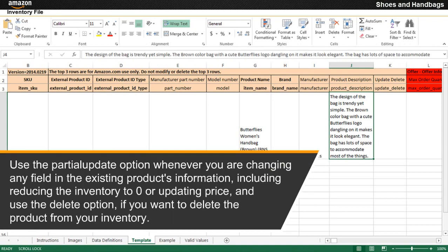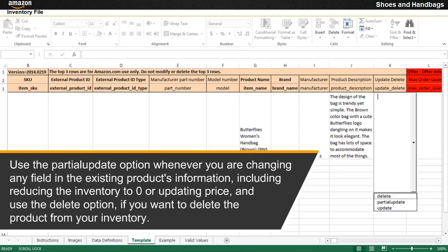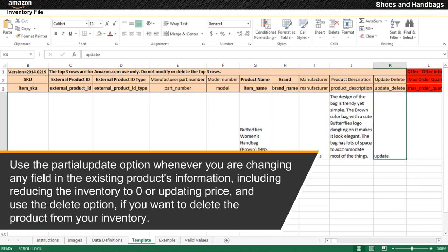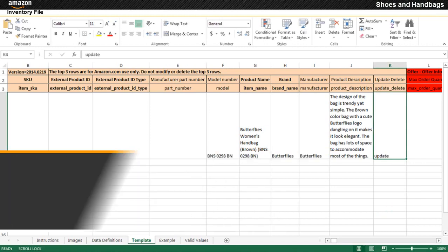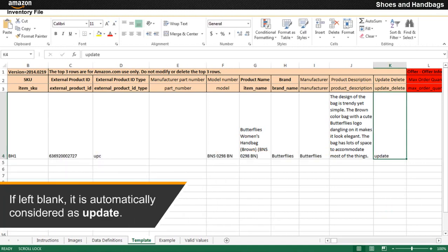Use the partial update option whenever you are changing any field in the existing product's information, including reducing the inventory to zero or updating price. Use the delete option if you want to delete the product from your inventory. If left blank, it is automatically considered as update.